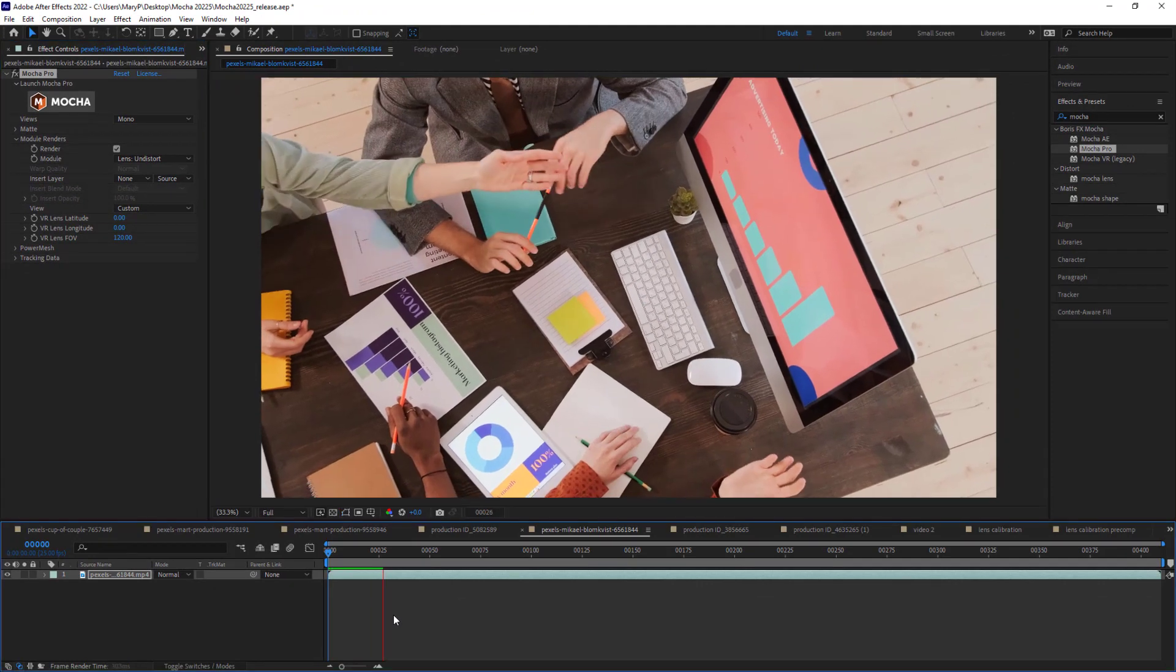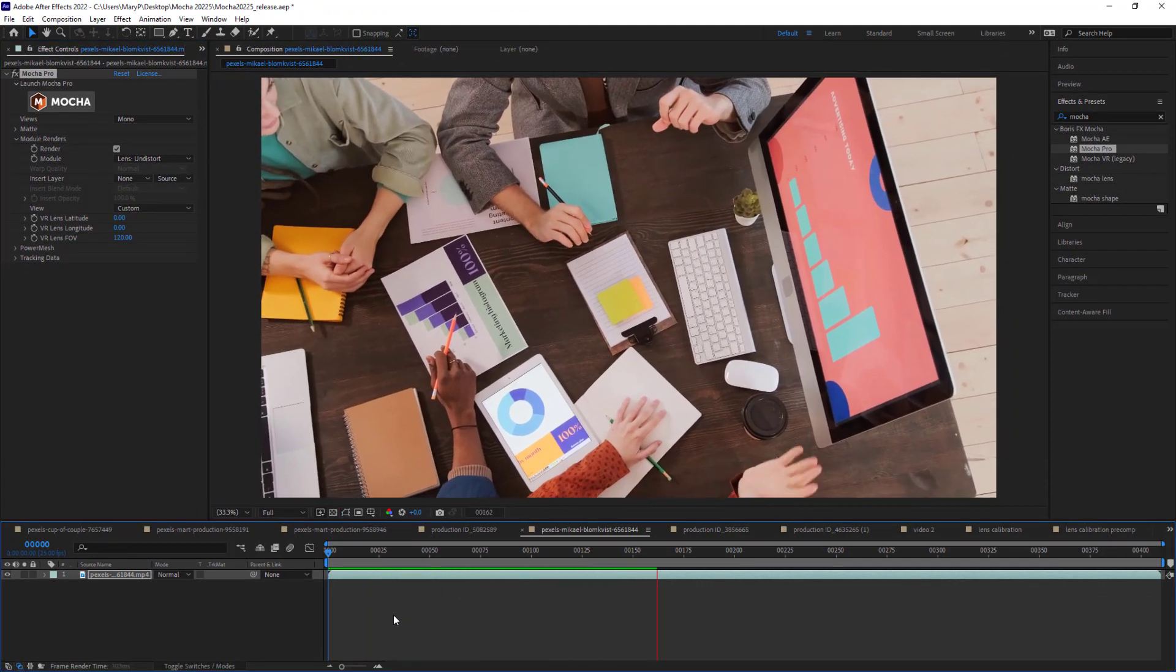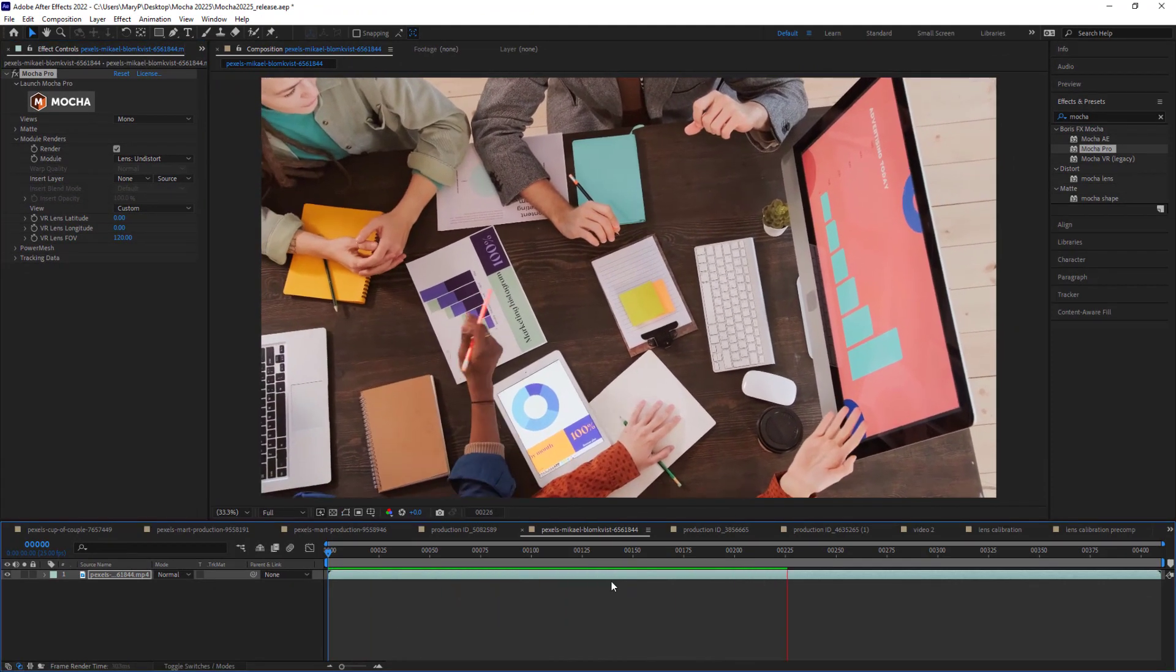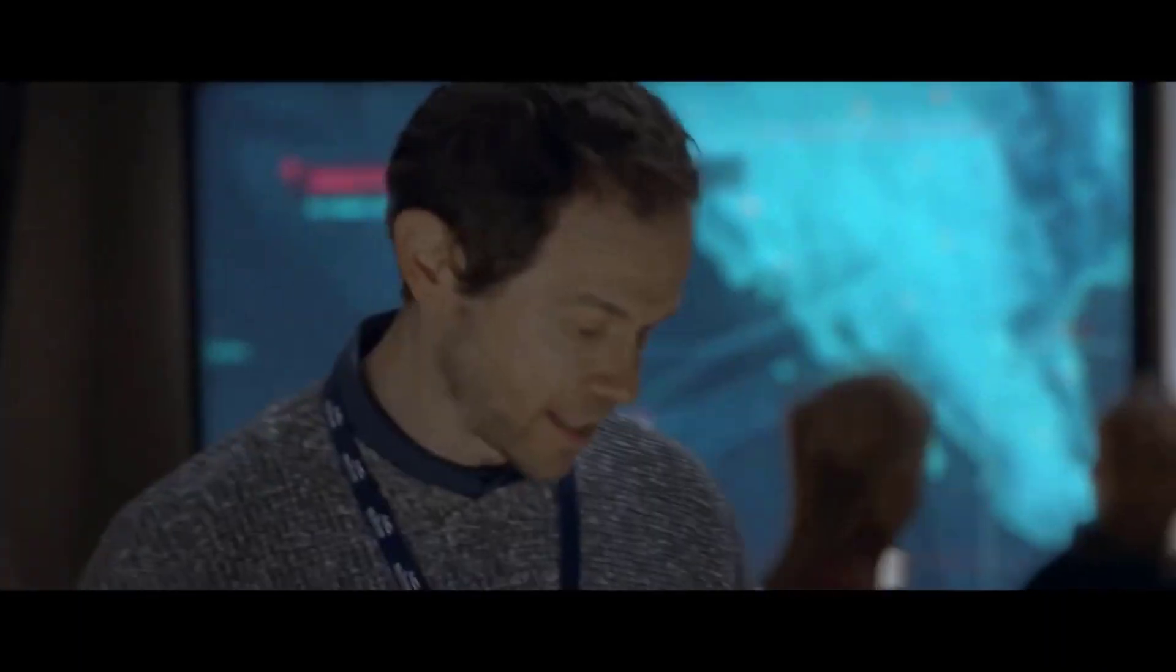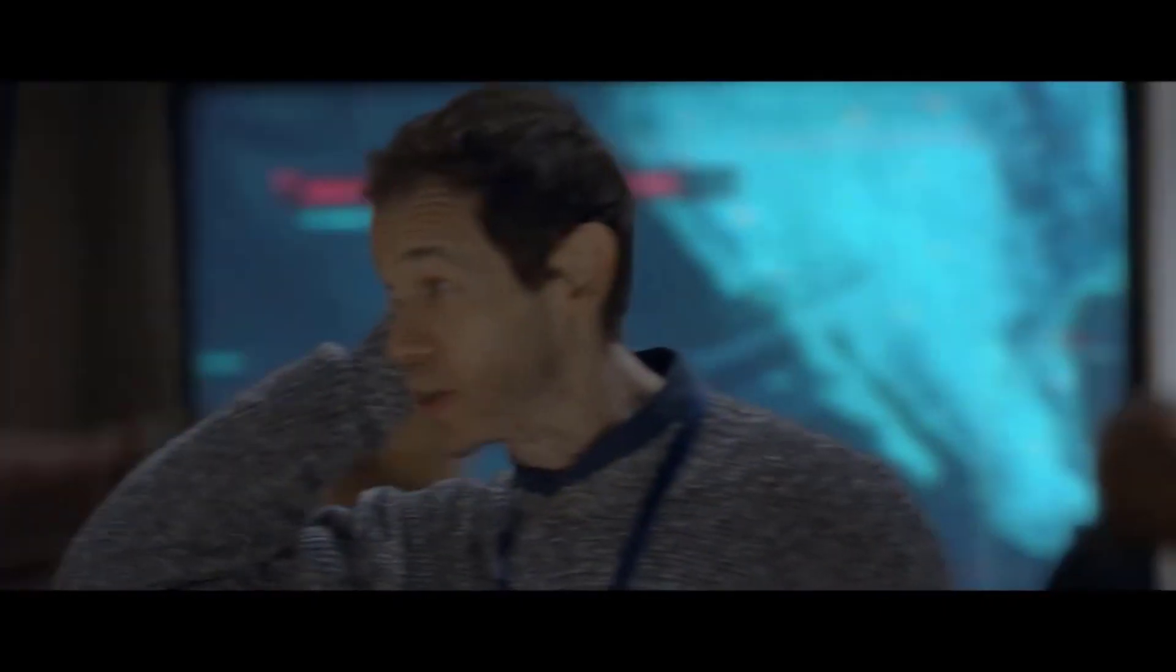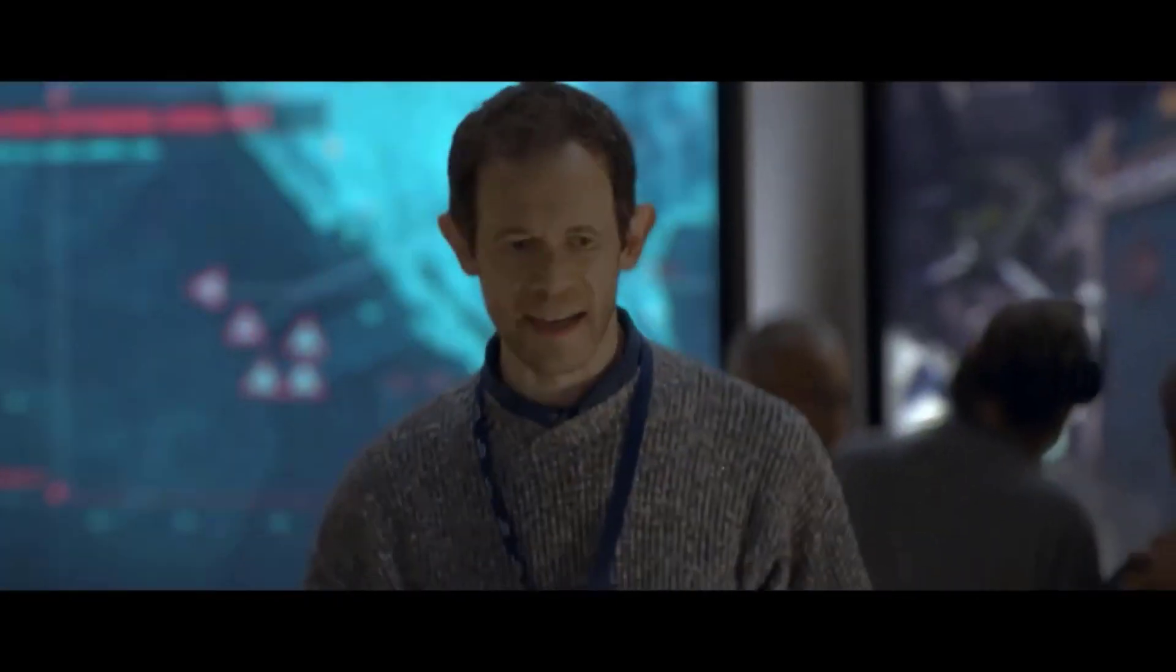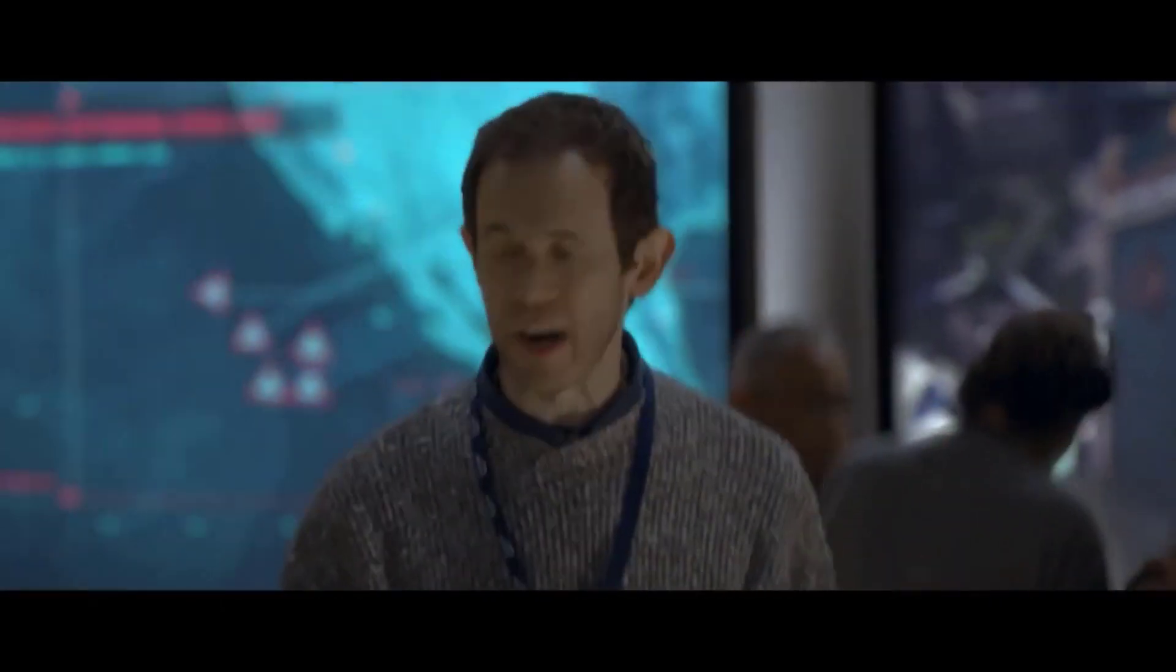The results will render directly to your timeline in whatever host software you are using. The Lens Module can assist advanced Mocha Pro functions that perform rendering options such as Remove, Insert, and Stabilize, and is an essential part of our VFX Toolbox.